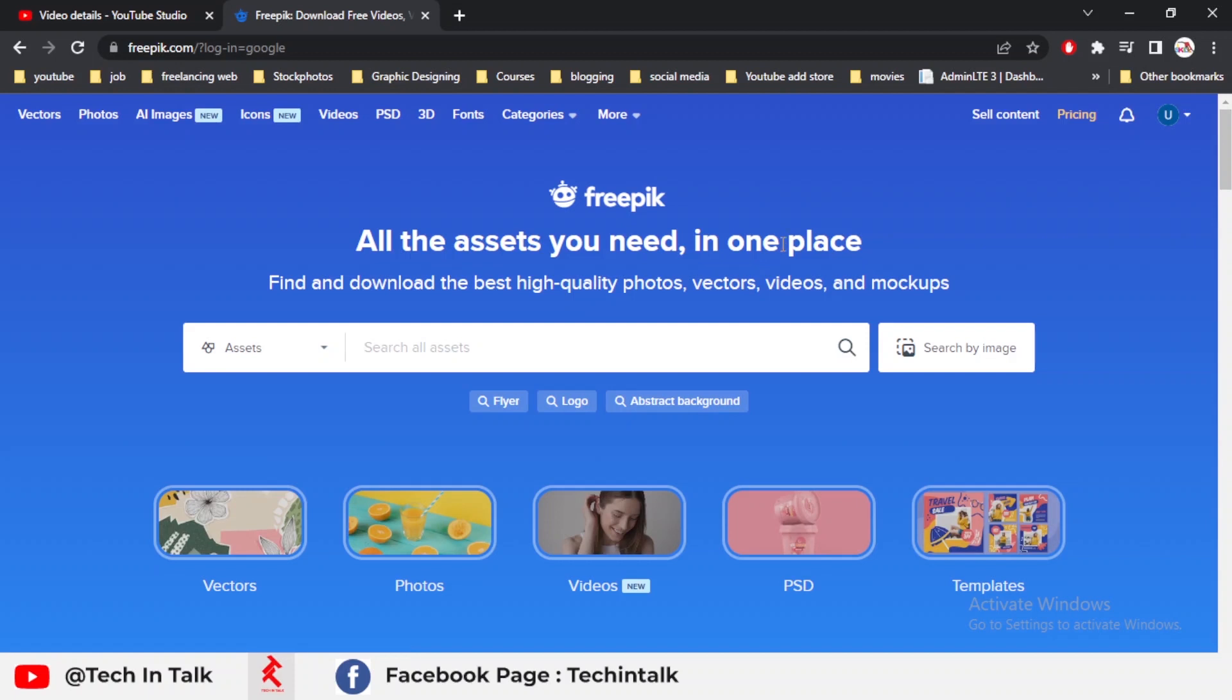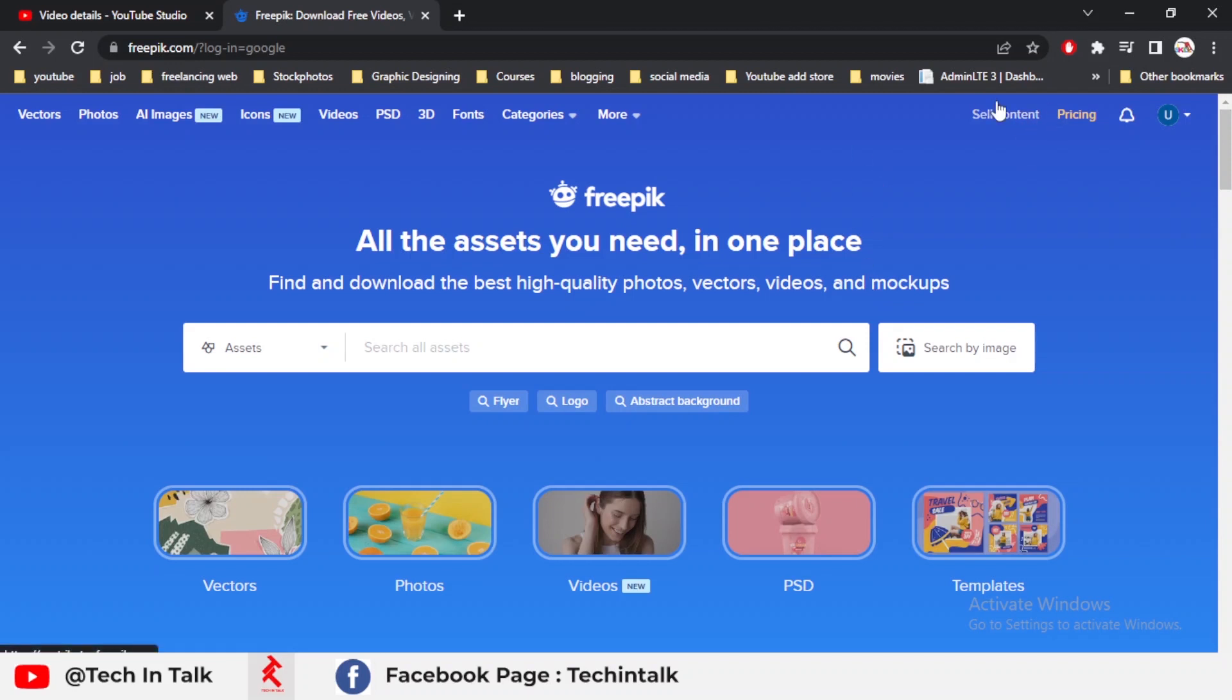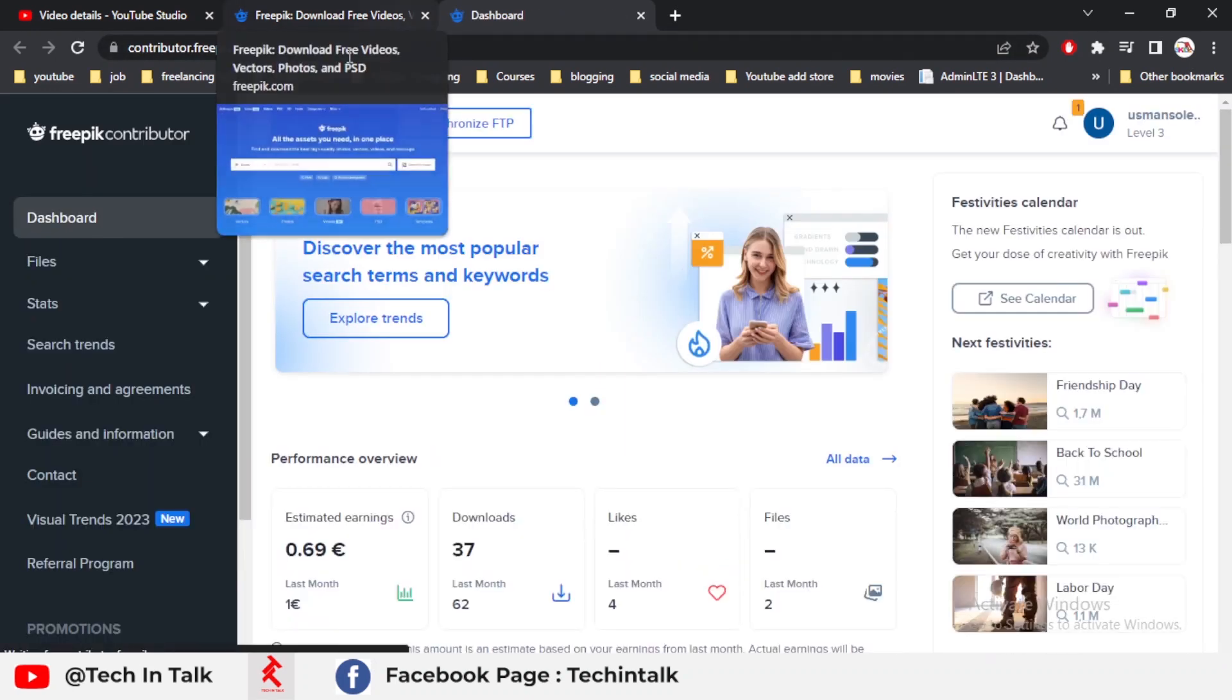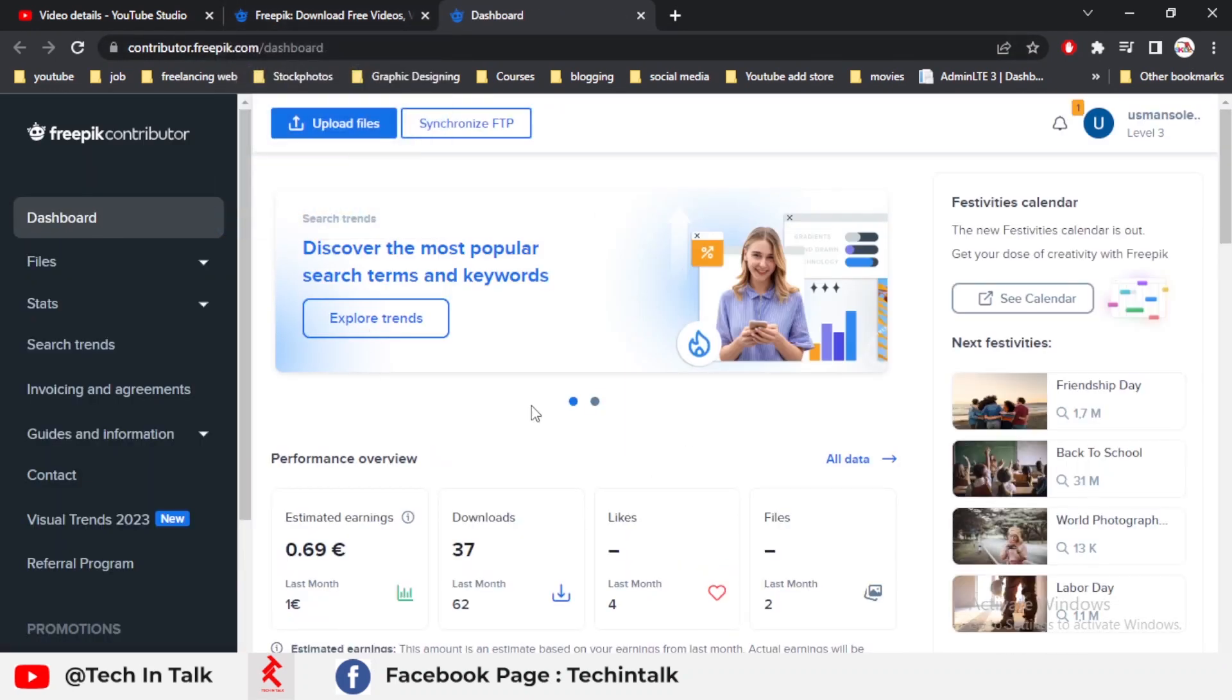This is the main part of the video. If you enjoyed this video, then like and subscribe to my channel and leave a comment if you have any query related to creating an account and uploading files. The next step is how you can upload your vector file on Freepik. Click on sell my content and it directly goes to my dashboard